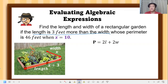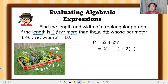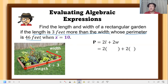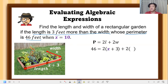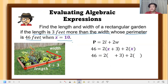Use the formula for the perimeter of a rectangle: P equals 2 times length plus 2 times width. Substitute the given expressions for length and width, and also the given perimeter of 46 feet. So we have 46 equals 2 times (x plus 3) plus 2 times x. Now evaluate given x equals 10 — replace x with 10 inside parentheses.